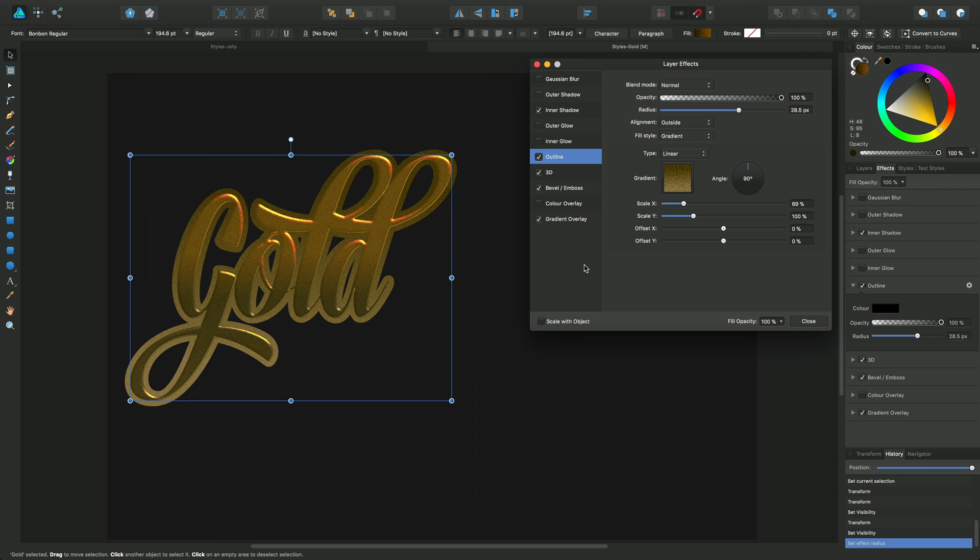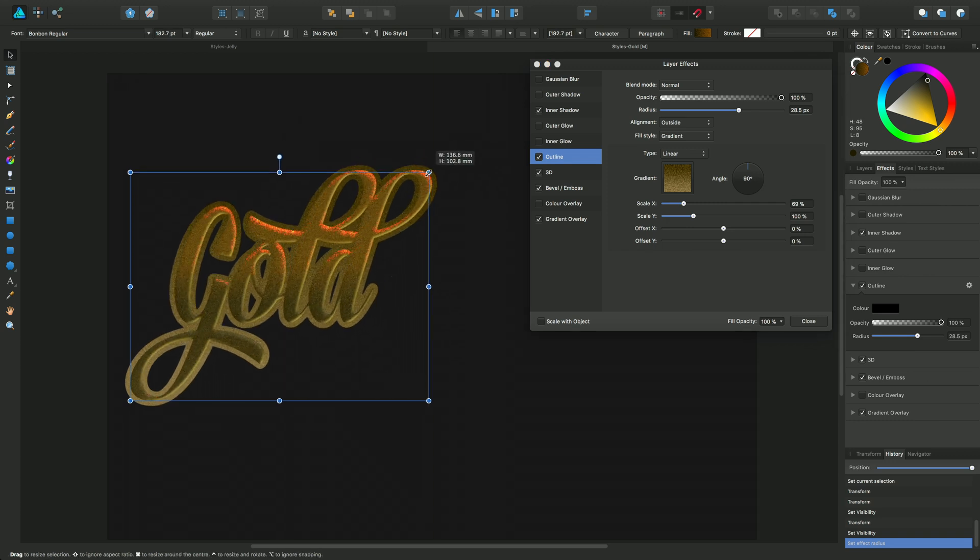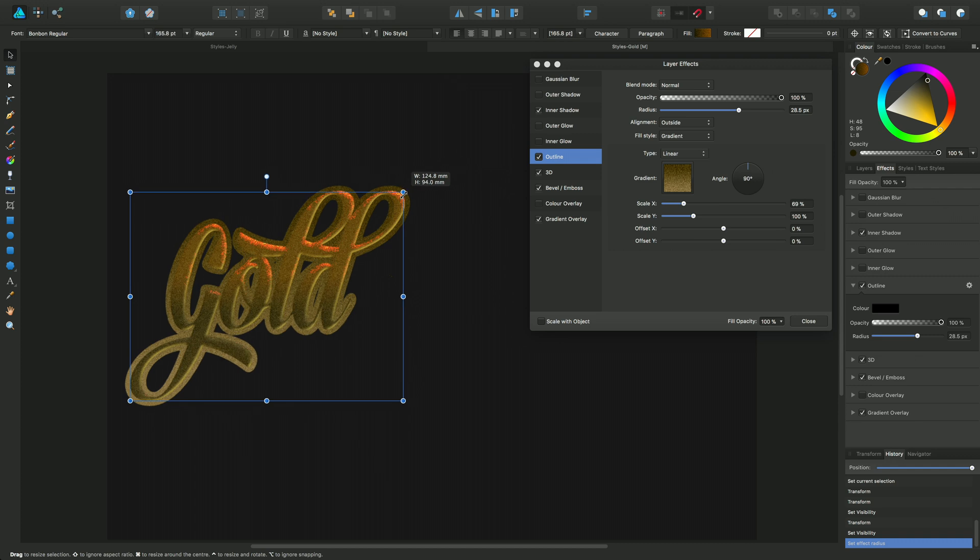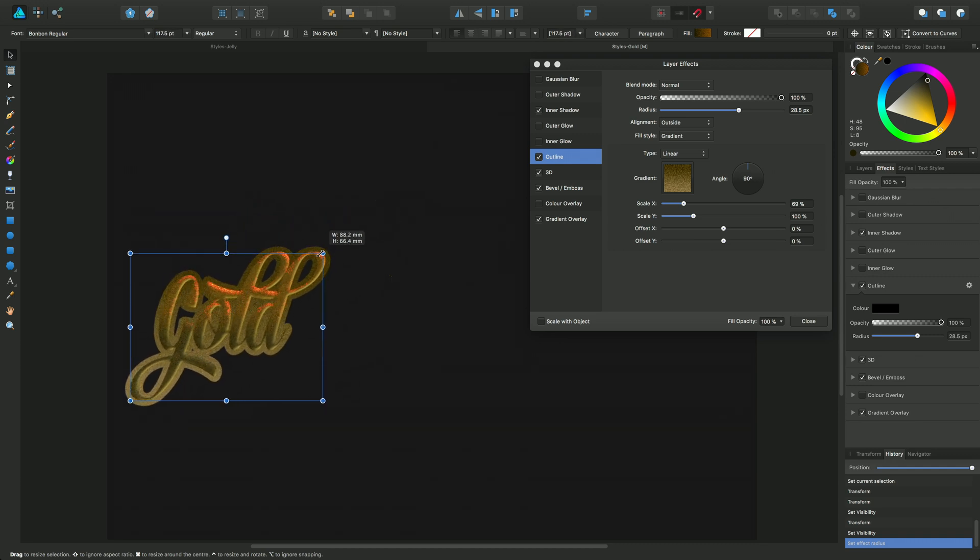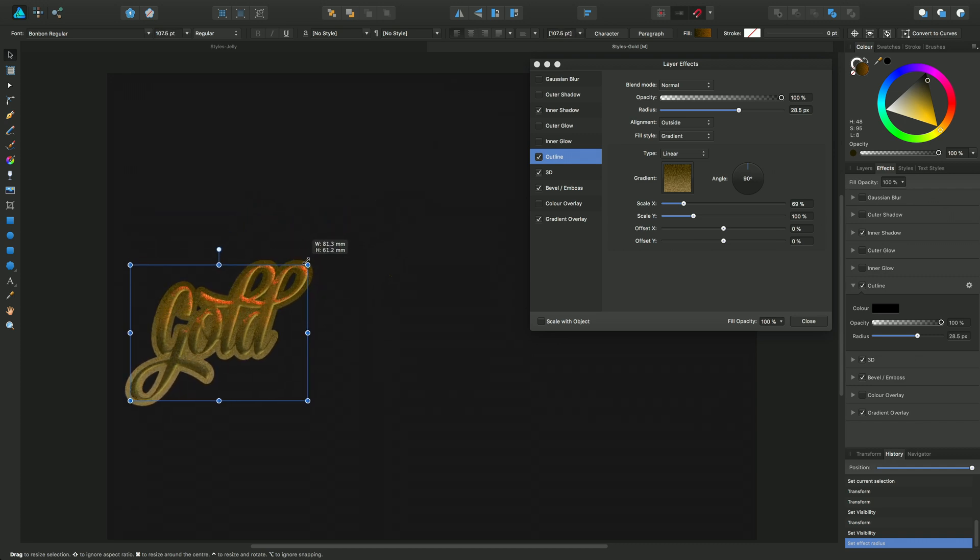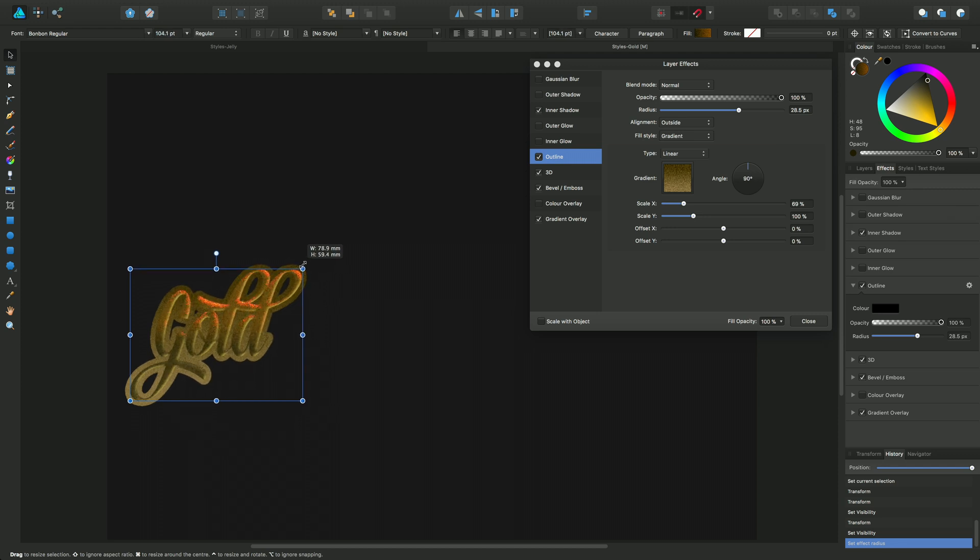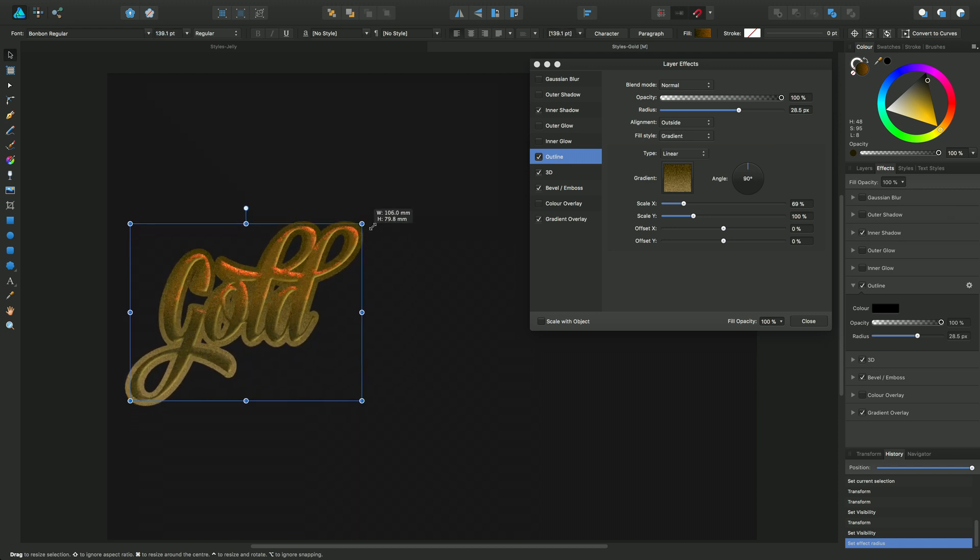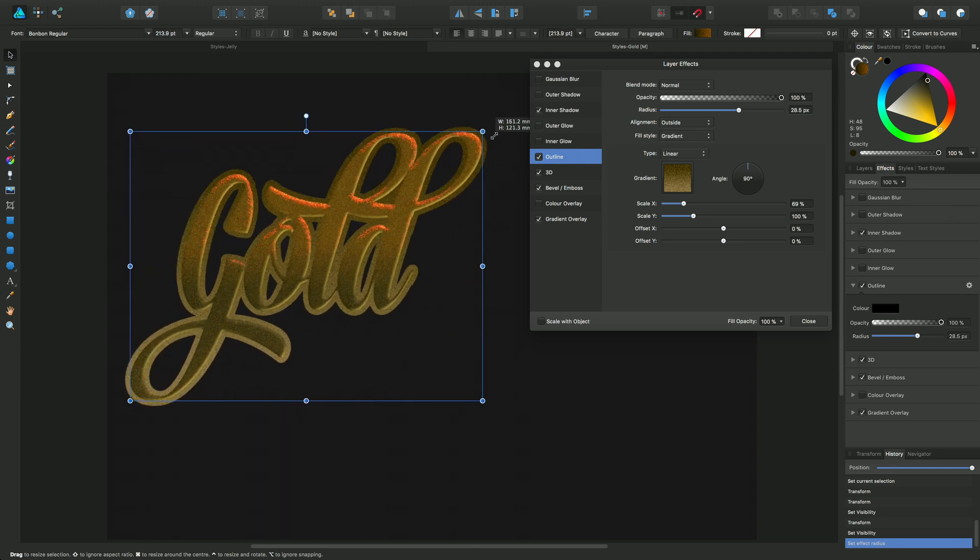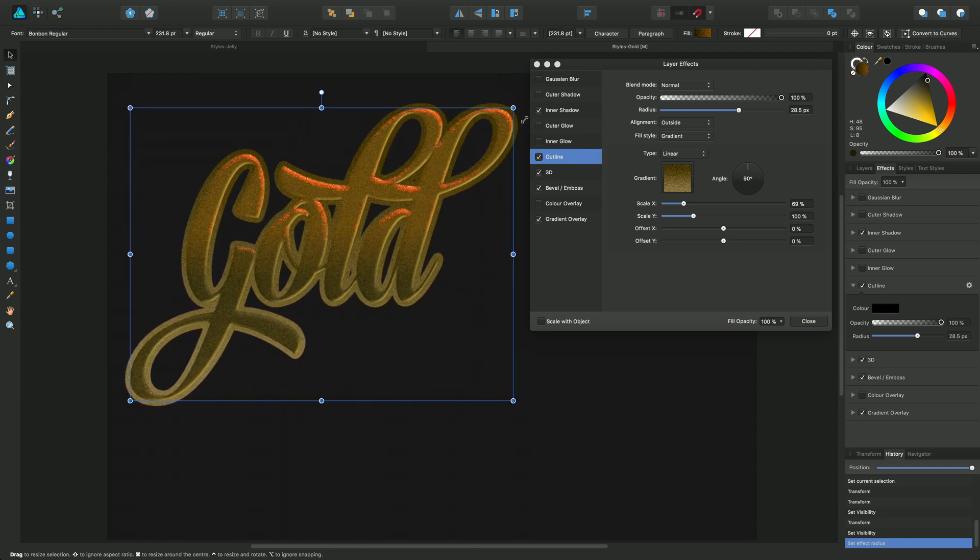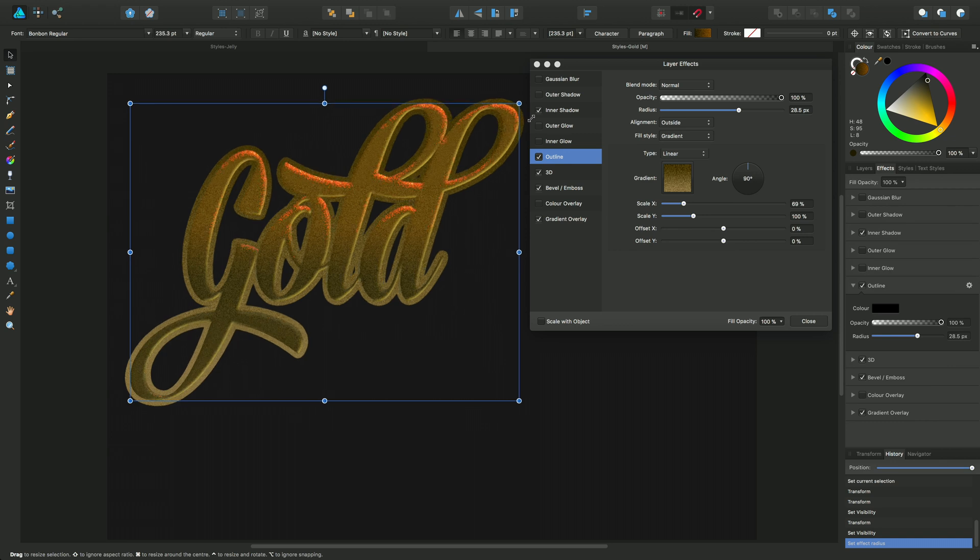Now I'll bring your attention just down to the bottom left of this dialog in this option called scale width object. At the moment, because it's unchecked, if I rescale this text from the top right hand corner, you'll see that as I get smaller and smaller, the outline width does not scale with the object resize. As soon as you get larger, it doesn't resize either.